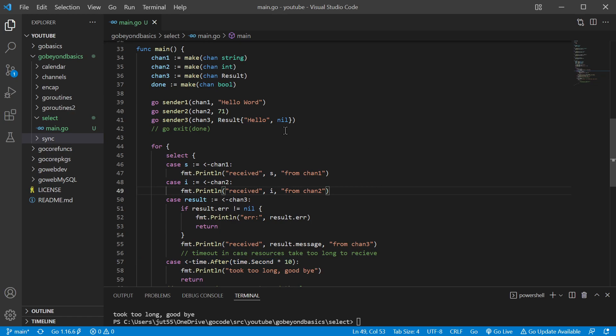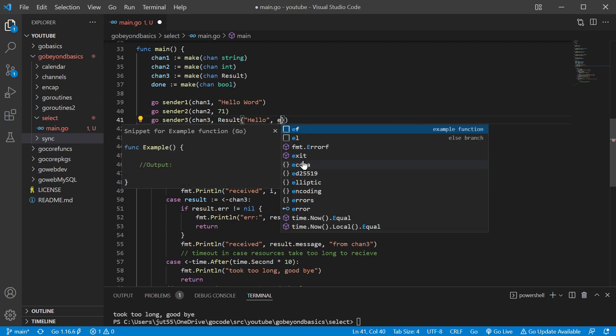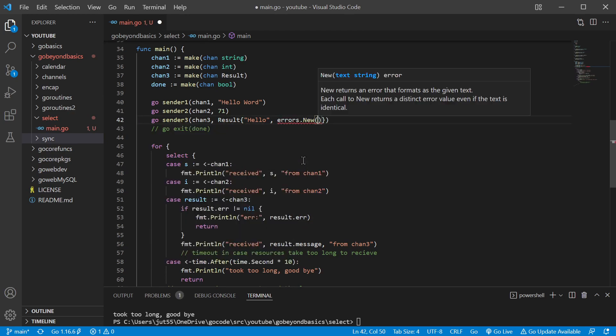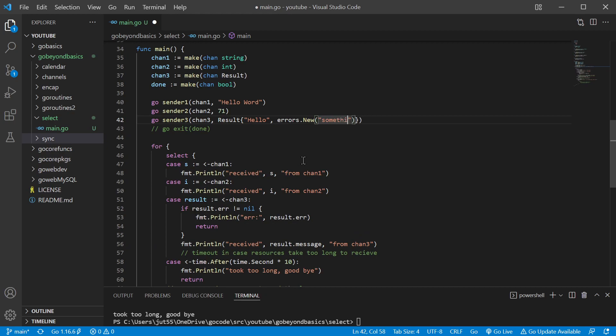Like I had said, we can check for those errors. Let's say that we do get an error, so let's go errors.new 'something went wrong.'